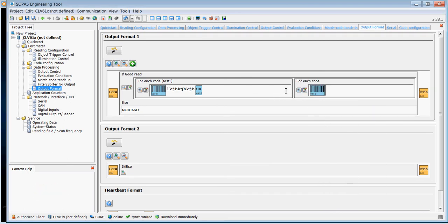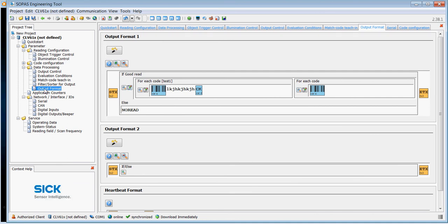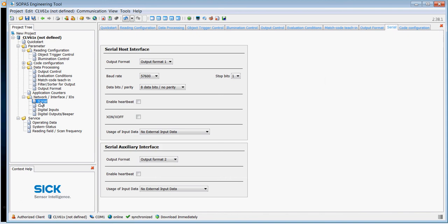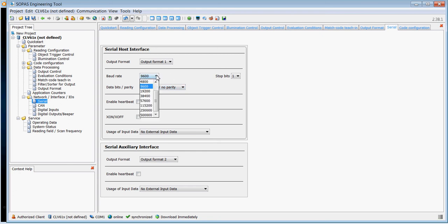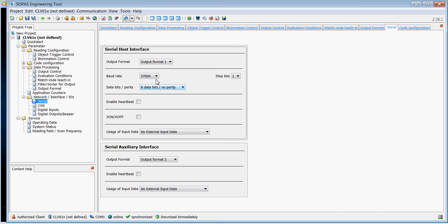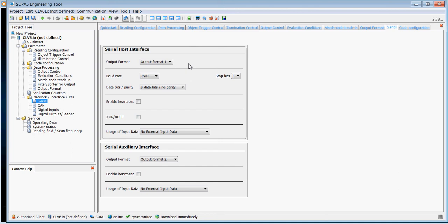The serial output you need to change. So if you select your host output, the CLV410 was default at 9600 baud, whereas the default for the CLV6 series is 57600. So you might need to change your host output if you want to have it match the same as the default on the CLV410.